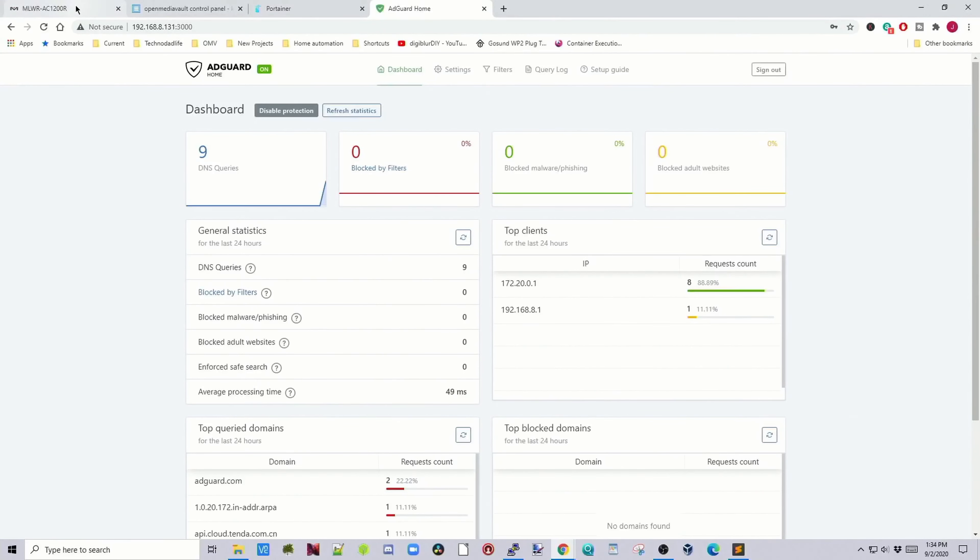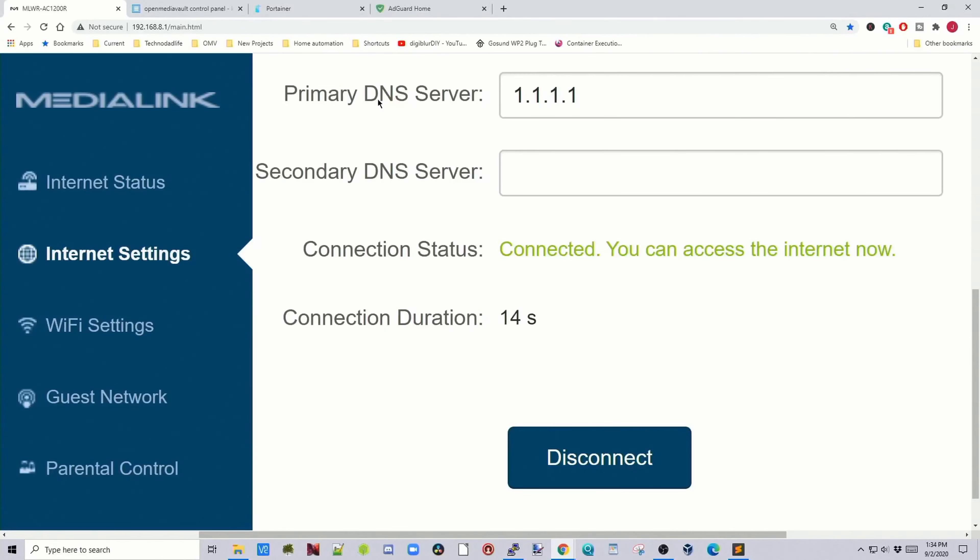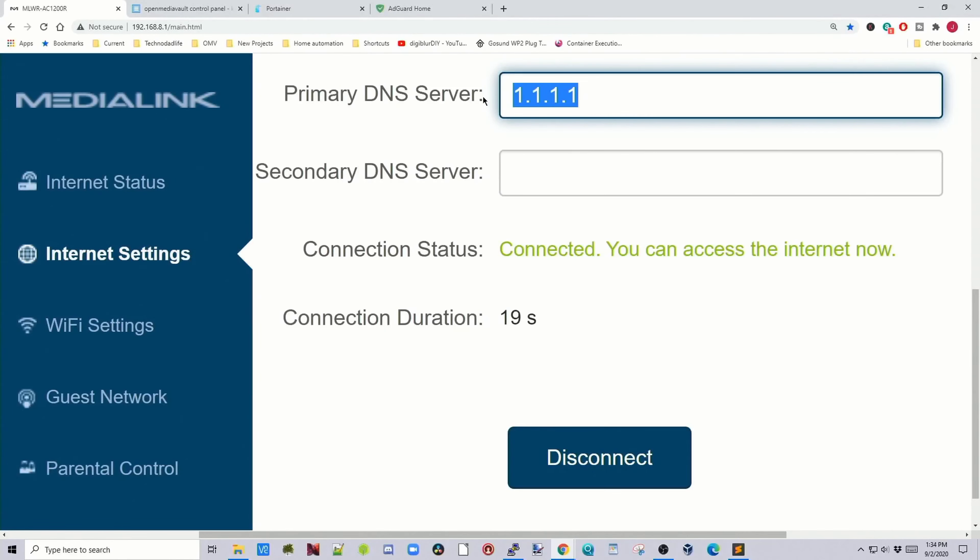Go to your router, find your primary DNS settings, and we're going to change this to our server IP address.